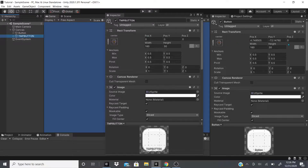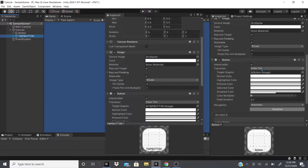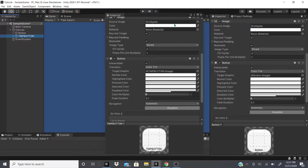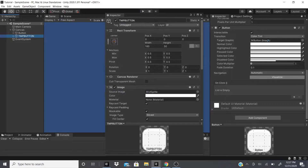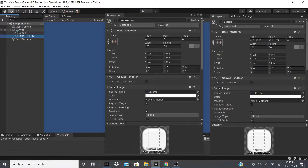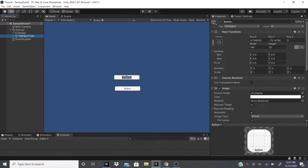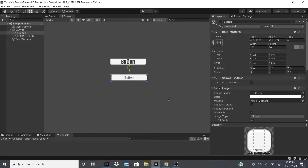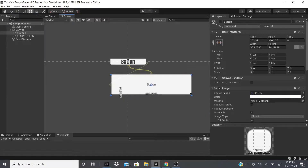Scrolling down you'll see all the button contains is an image component. They both contain image components and they both contain button components — everything's exactly the same. So I'll just go over the button and tell you the difference in a little bit. Let me make the button a little bigger in the scene view to get a better view of it.